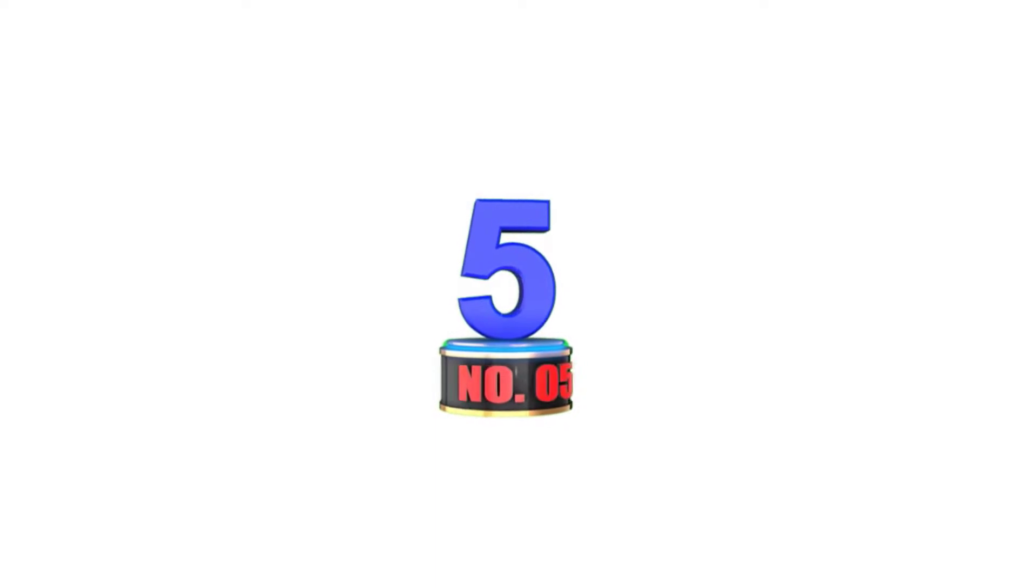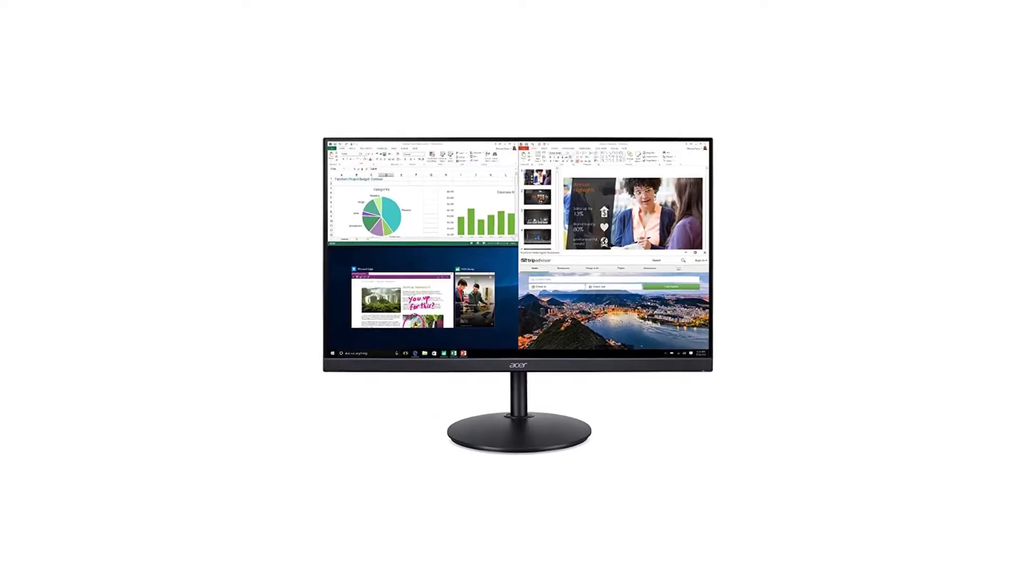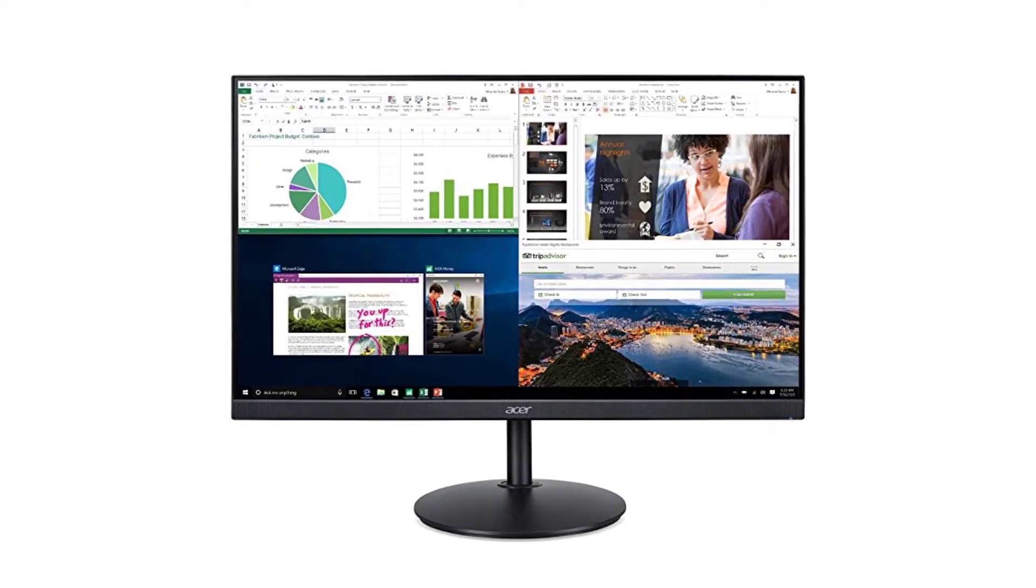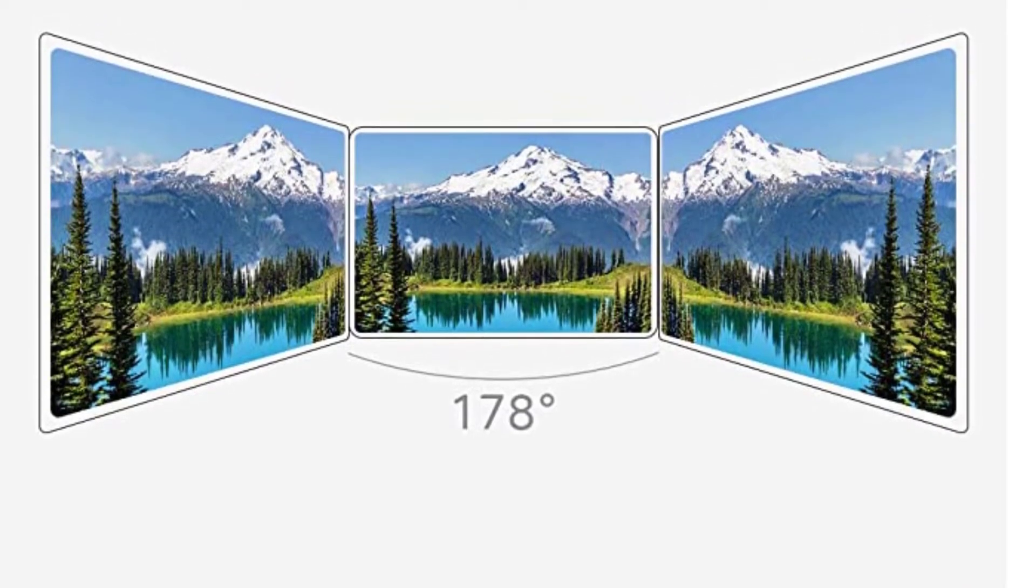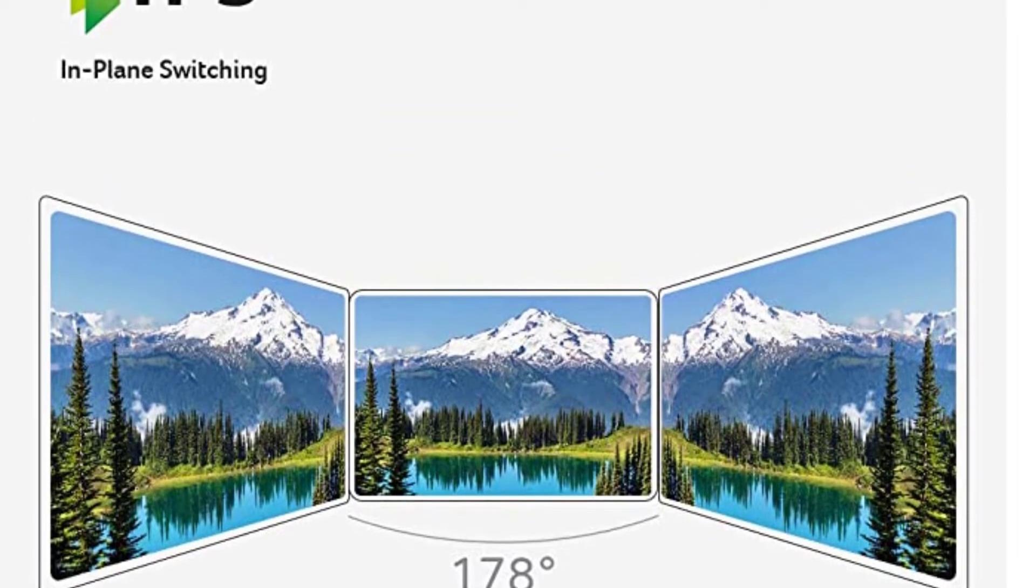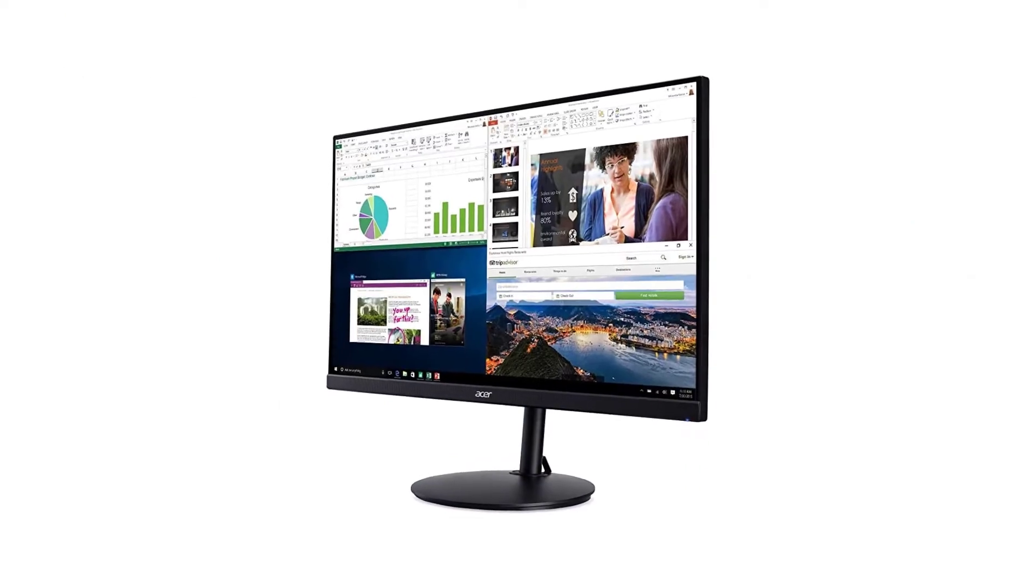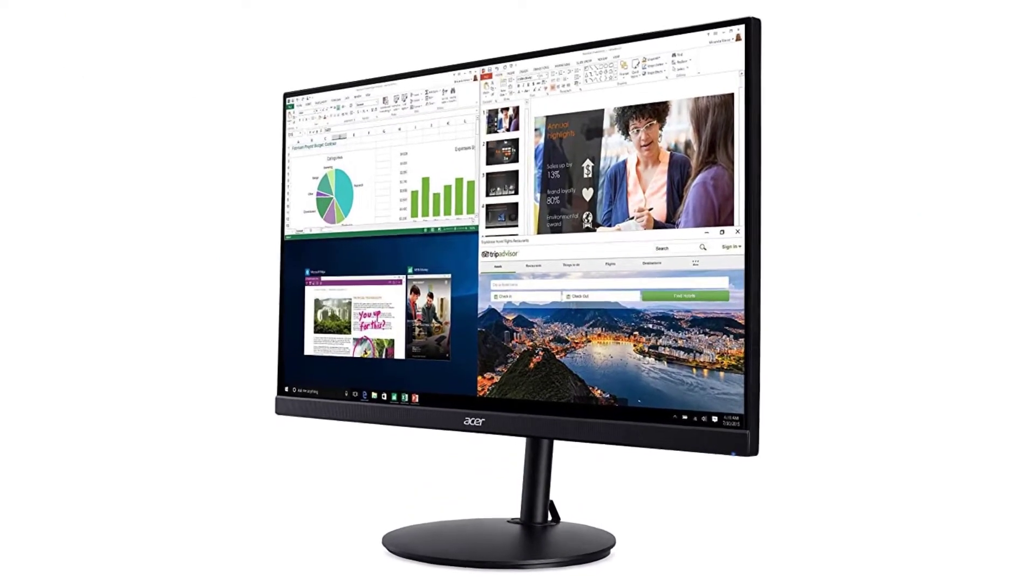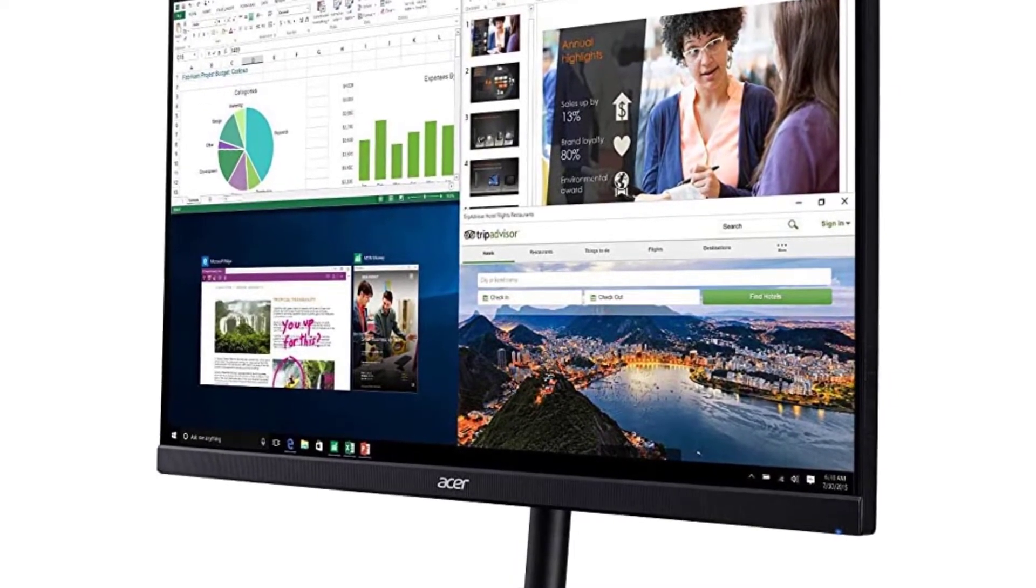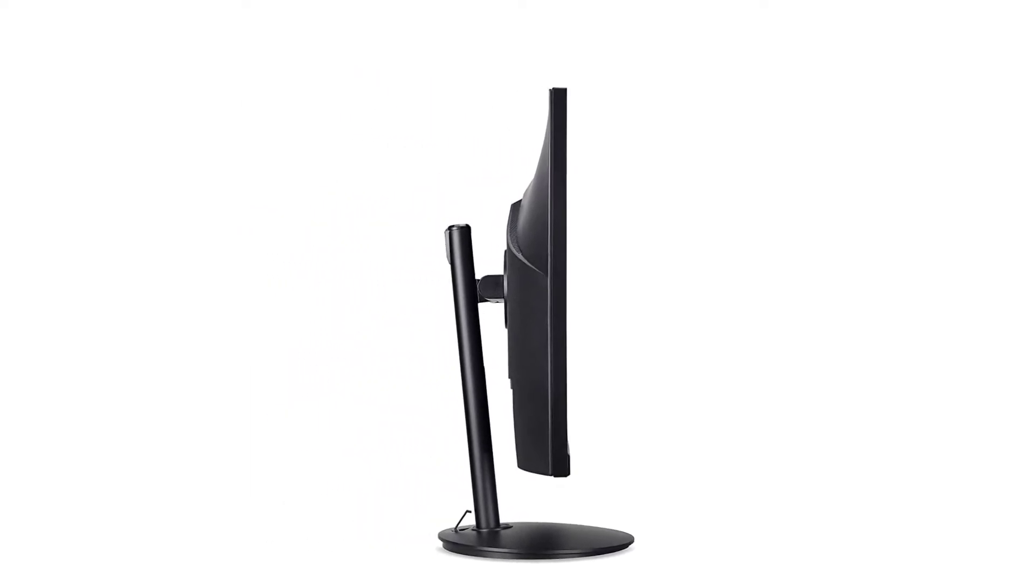Number 5: Acer CB270 Tube Mipers Monitor. For individuals on a tight budget interested in purchasing a 27-inch IPS monitor, the Acer CB270 Tube Mipers is a decent choice. There are no USB and DisplayPort connectivity options because of the low pricing. You may enjoy viewing movies and playing video games with excellent visual quality because of the 16-to-9 aspect ratio. This Acer display delivers vibrant colors and extremely realistic images.